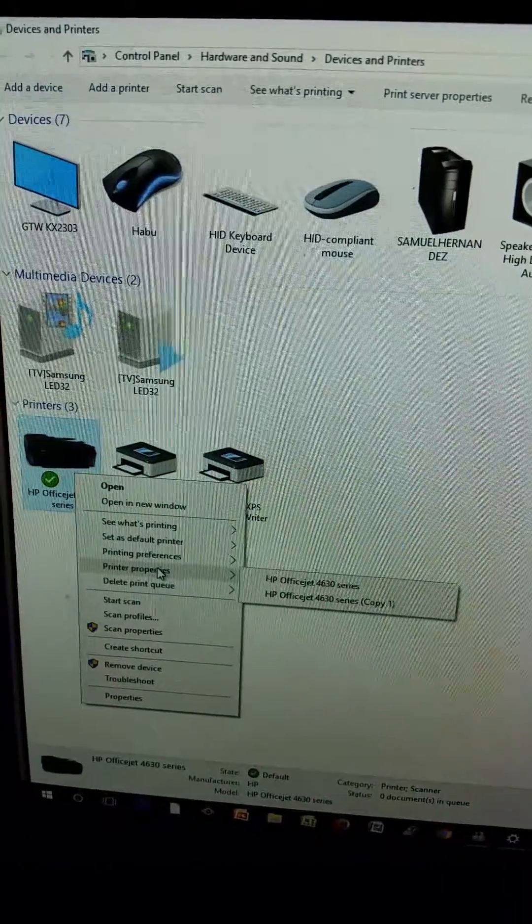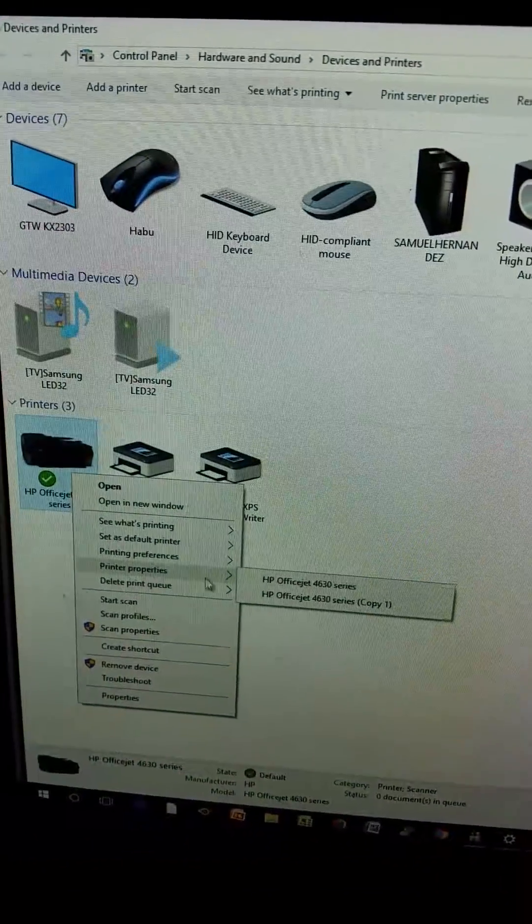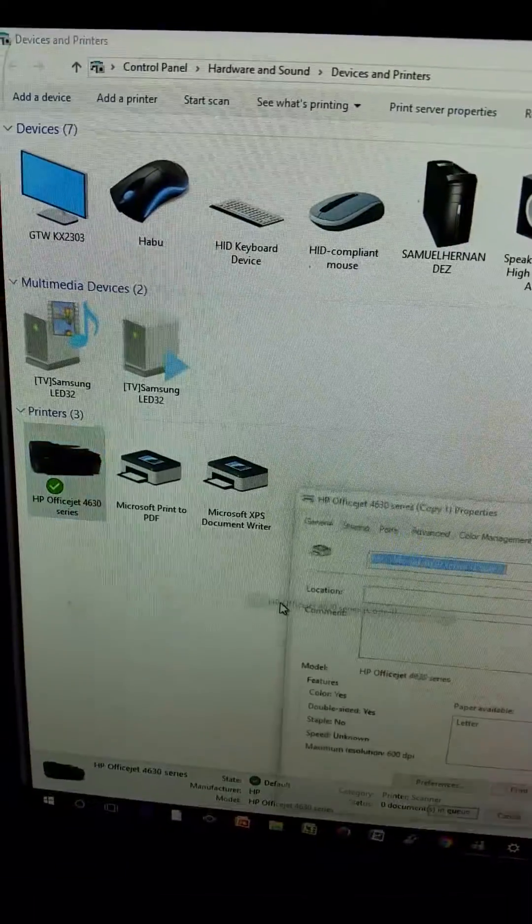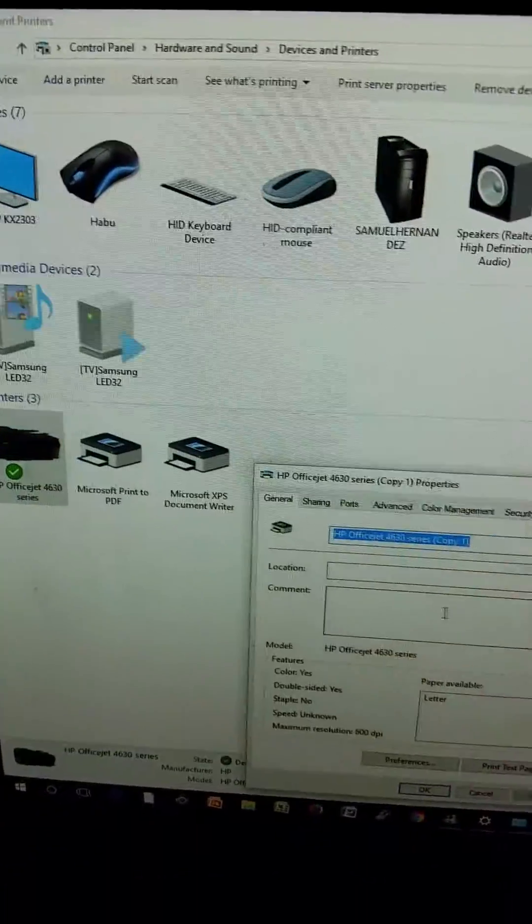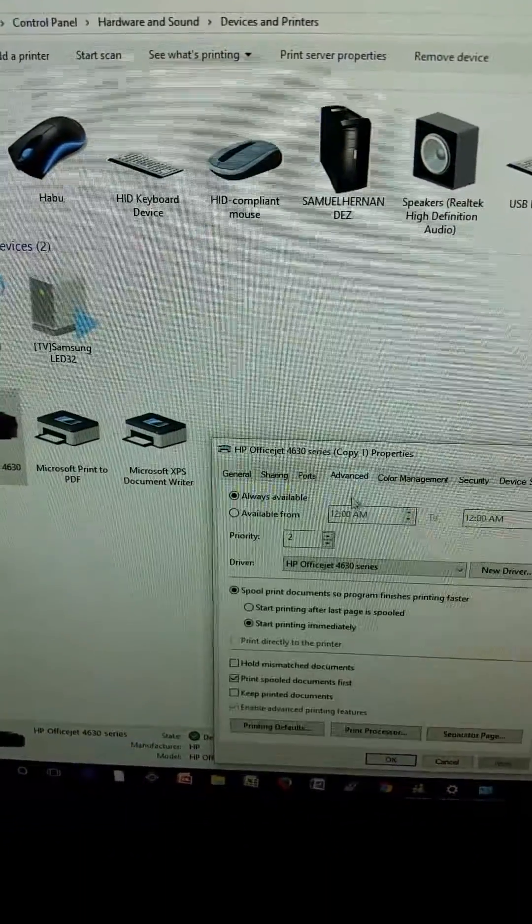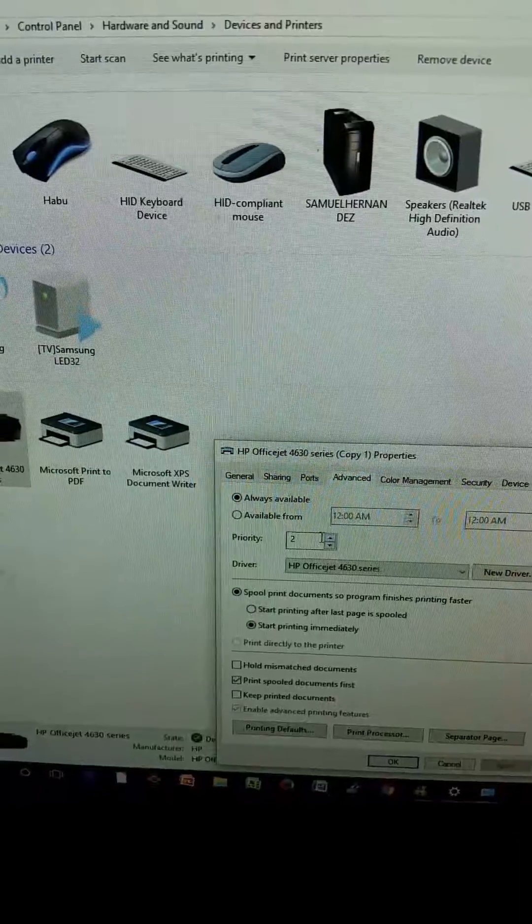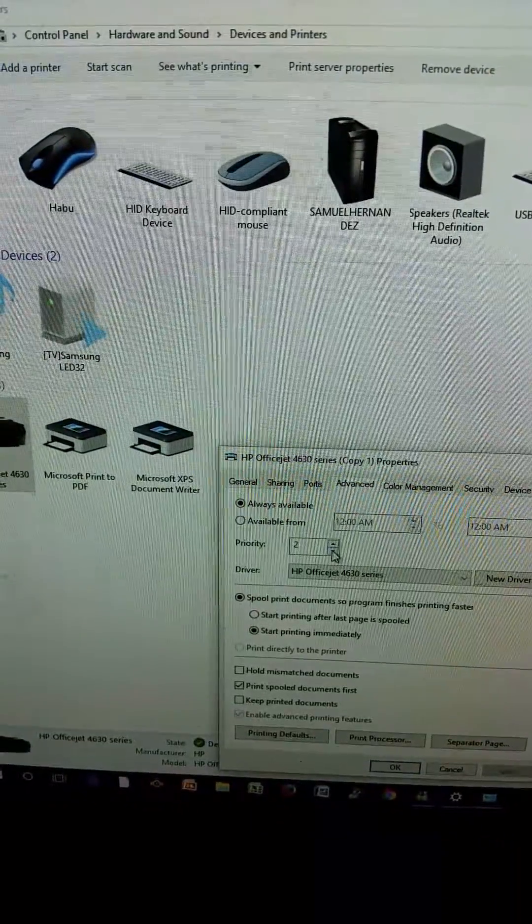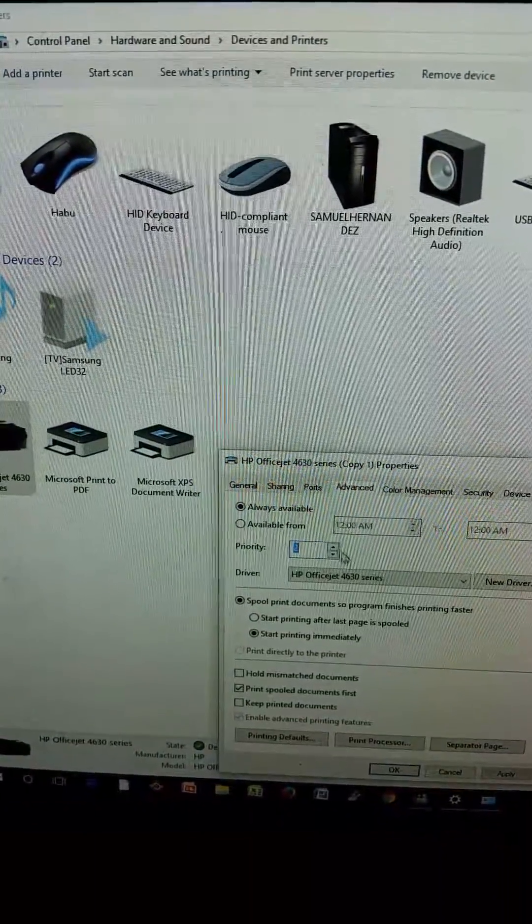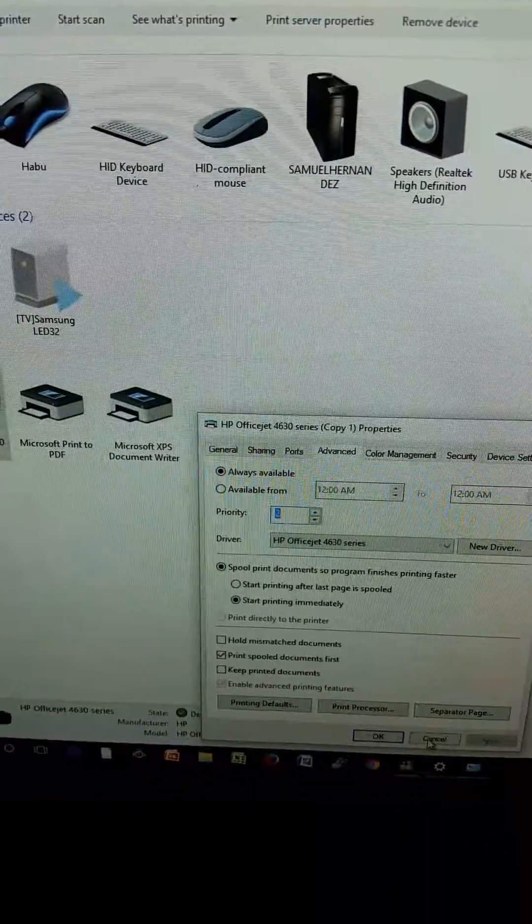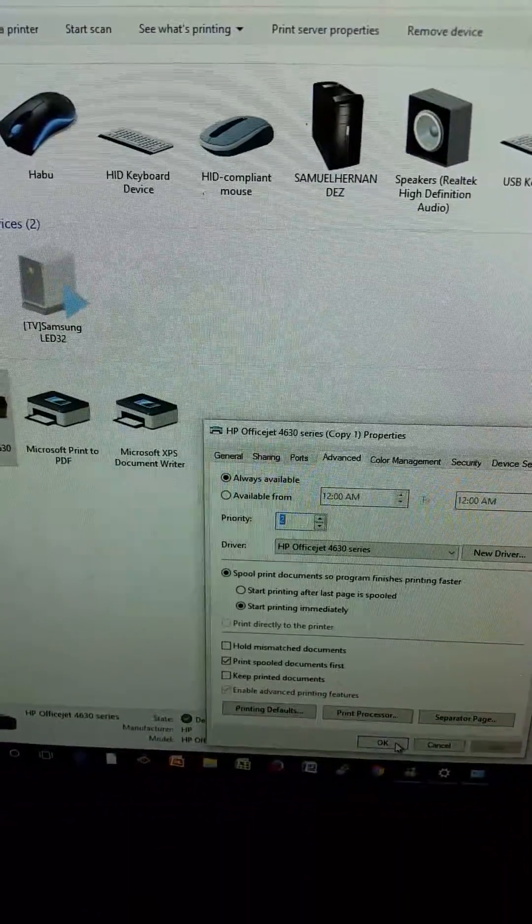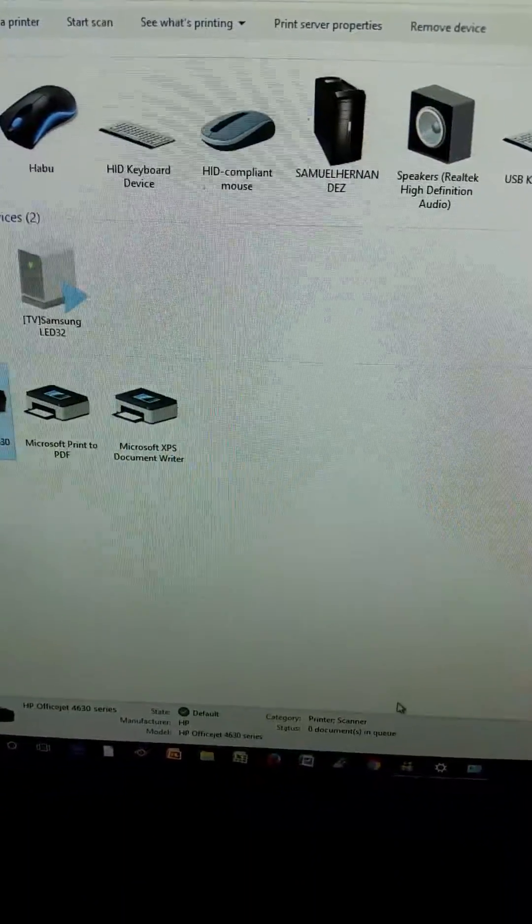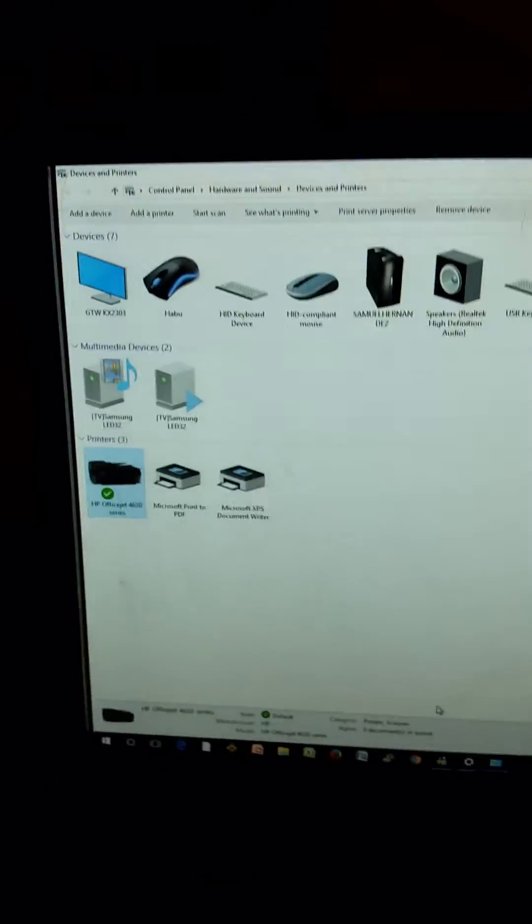The second thing you want to do is right-click, go into Printer Properties, and then click on the second one, Advance, and make this number 2. Change it from a 1 to a 2, and then OK. That should fix your problem.